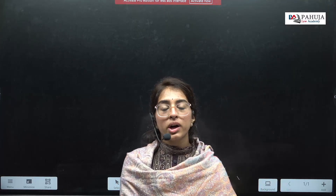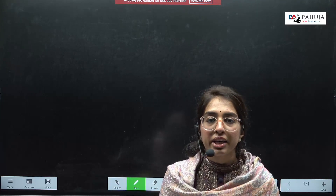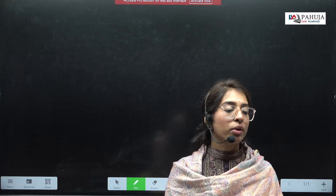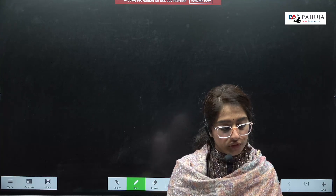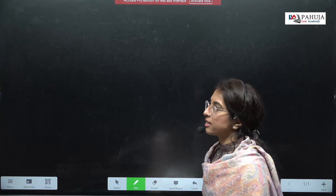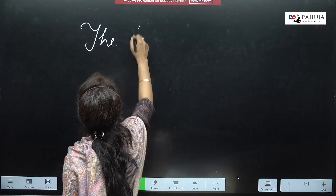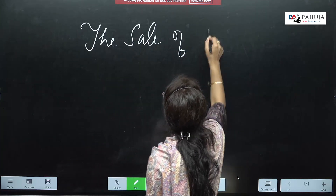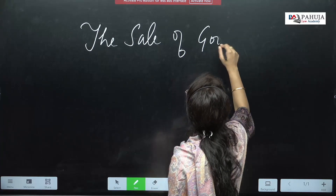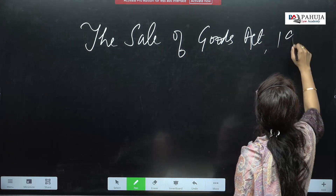Hello students, good morning everyone. Welcome to Pahooja Law Academy. Today we are going to study the Sales of Goods Act. This is the demo for the Sale of Goods Act, i.e., SOGA.